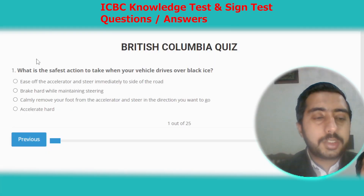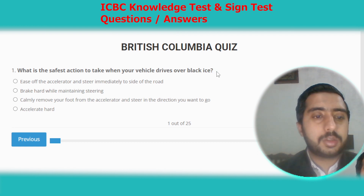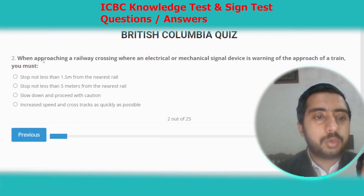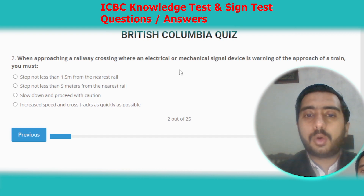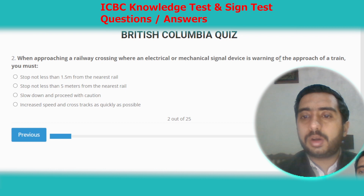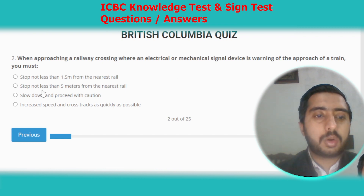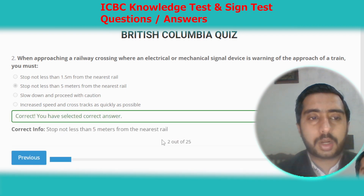Now starting British Columbia practice test number four. Question one: what is the safest action to take when your vehicle drives over black ice? Option C is the correct answer. Question two: when approaching a railway crossing where an electrical or mechanical signal device is warning of the approach of a train, you must stop not less than five meters from the nearest rail. Option B.